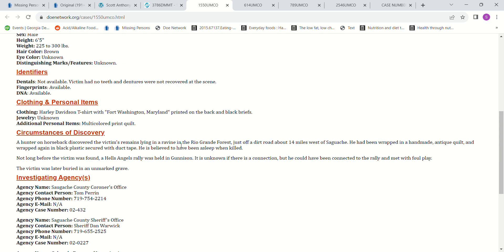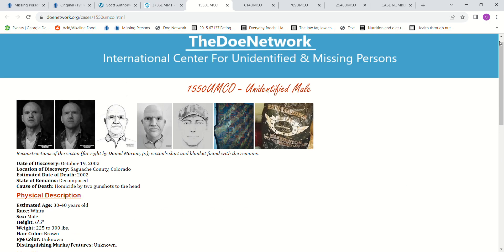And they found the remains in a ravine in the Rio Grande Forest just off a dirt road. And he'd been wrapped in a handmade antique quilt and wrapped again in black plastic and secured with duct tape. So he is believed to have been asleep when he was killed.